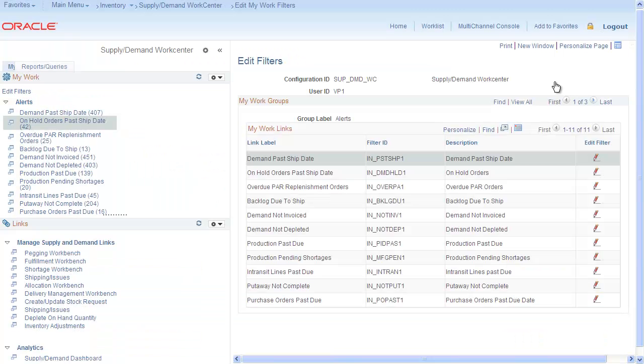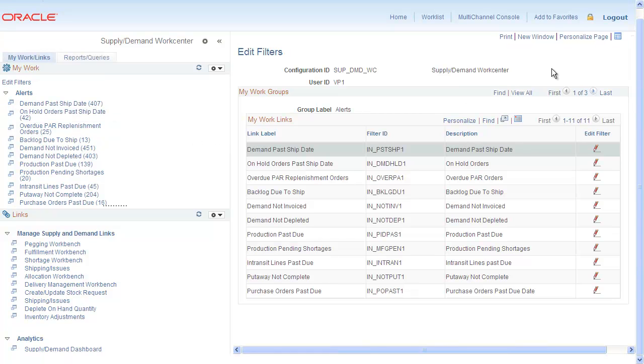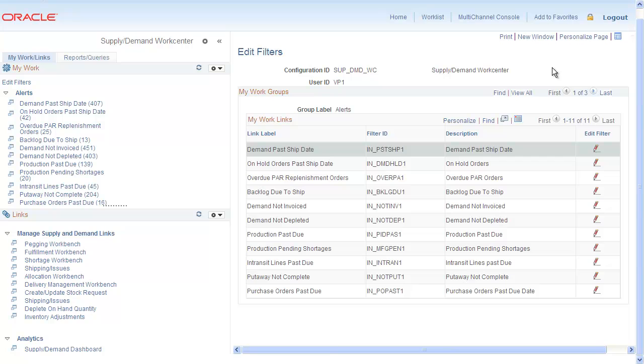Now let's look at the My Links pagelet. Use this page to access frequently used transactions and links for PeopleSoft components or external URLs. Perform your daily tasks, take update actions, and monitor your areas of responsibility, all from within the WorkCenter.